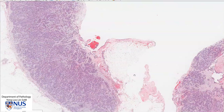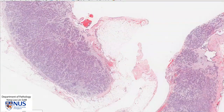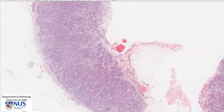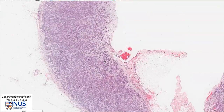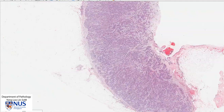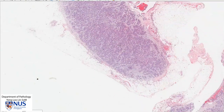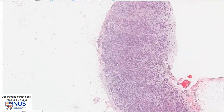In this particular specimen, we do not see any skeletal muscle. This is the area that is involved by the tumor, and we can see that the pleura is very markedly thickened. Sometimes we are also able to see these malignant mesothelial cells infiltrating into the adipose tissue or even into the skeletal muscle of the chest wall, but in this particular case, we don't see a very obvious focus of invasion into the fat.